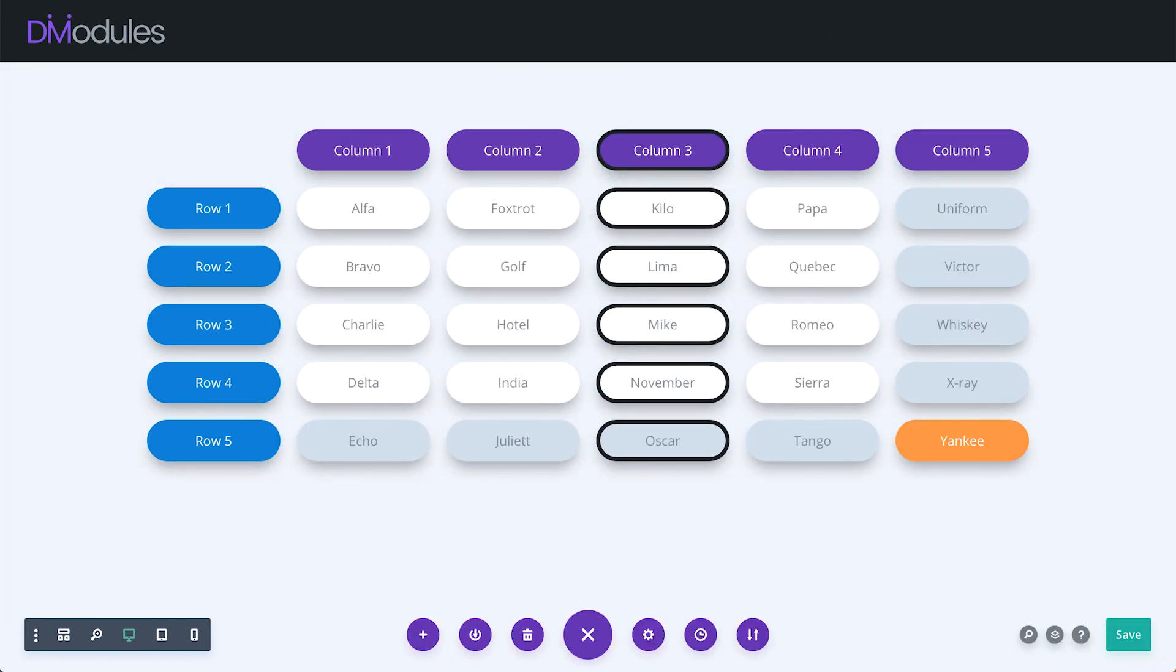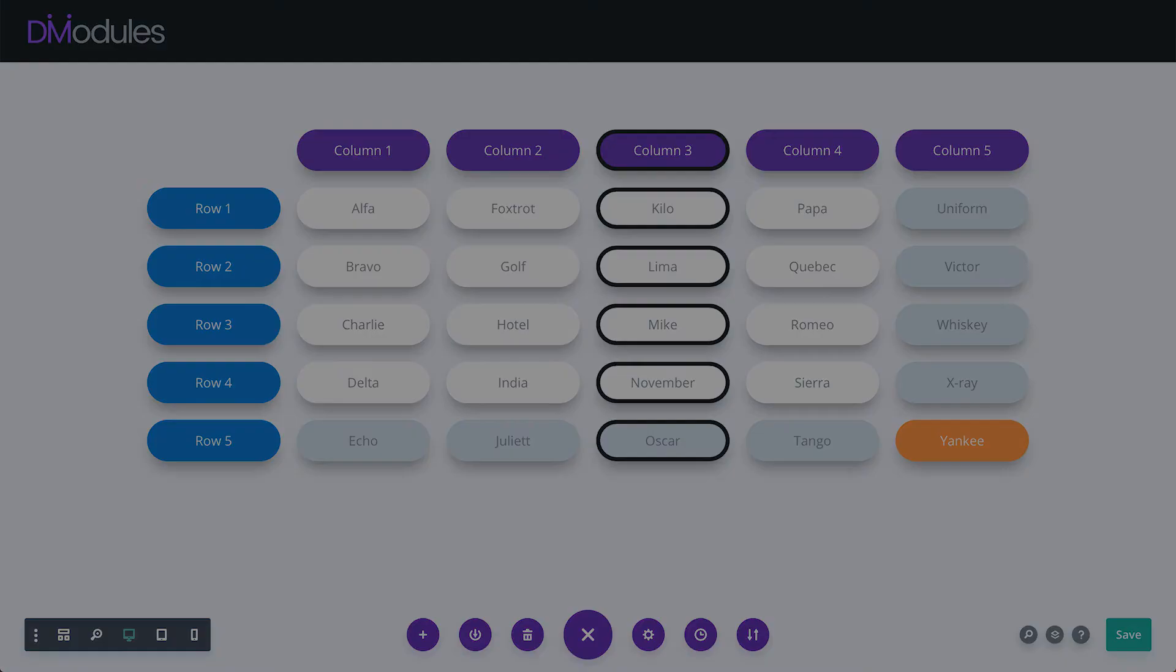This really is just scratching the surface of what can be done with this module. To find out more, please visit the website where you can see live table examples and download the documentation. Thanks for watching.